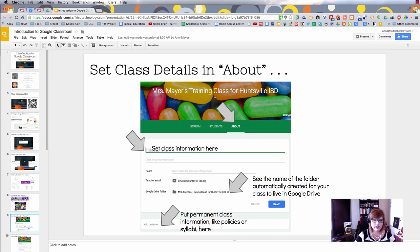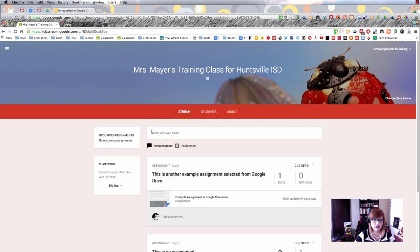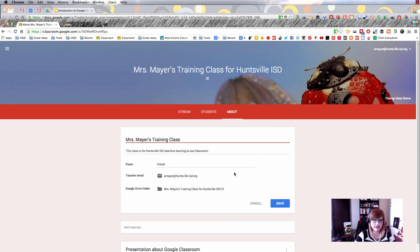Let's look at the next part of your classroom you want to get set up. When we go back to our training class, there's a third tab area at the top. This is where you set up the details of your class.